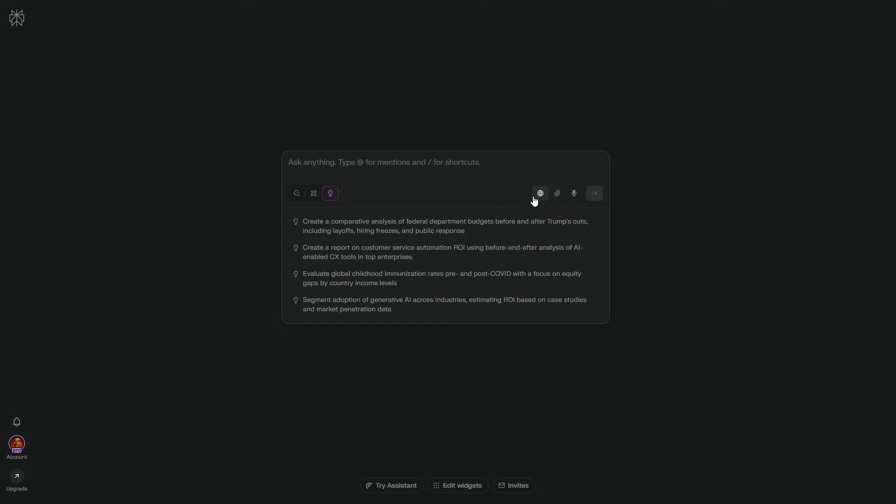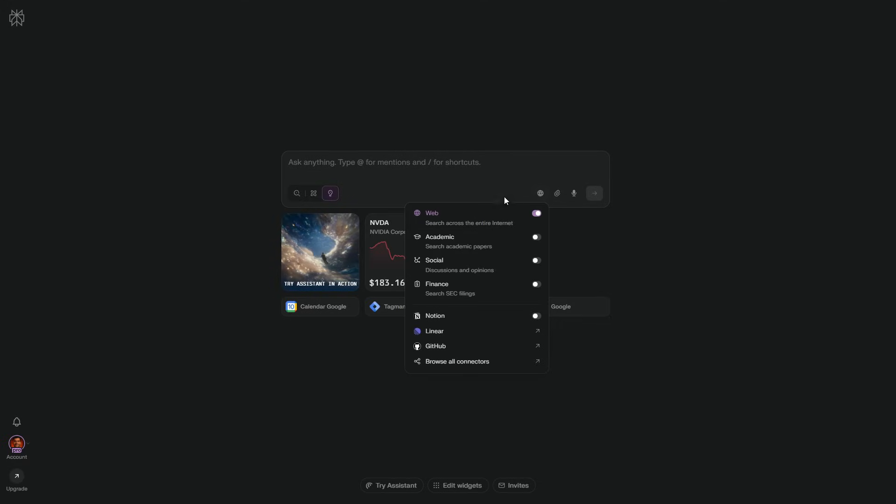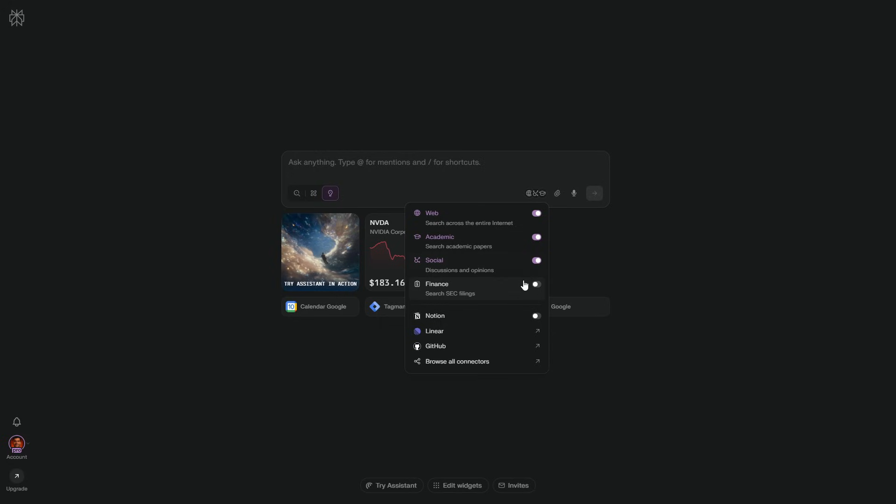On the right, I decide where it pulls evidence from. Web is on by default, but I can focus it on academic papers for primary literature. Social slash Reddit when I want real-world signals. Finance when market context matters. Or even my connected tools like Notion. Flip the sources that match the job, and Comet hunts there.